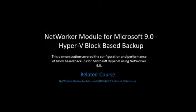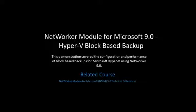This demonstration covered the configuration and performance of block-based backups for Microsoft Hyper-V using Networker 9. Thank you so much for joining us today.